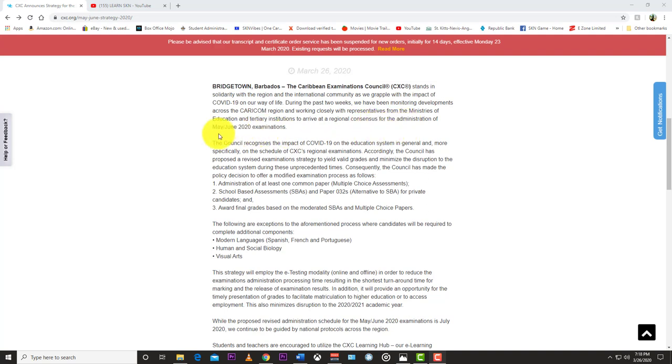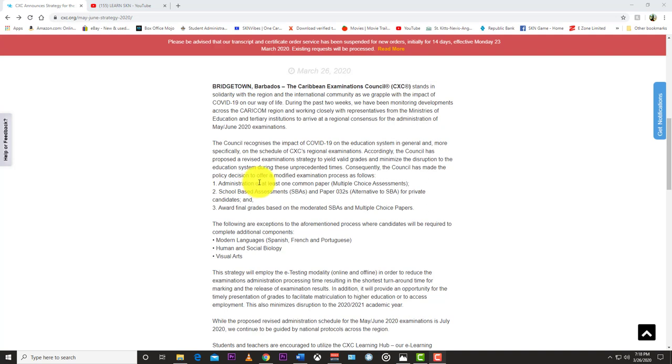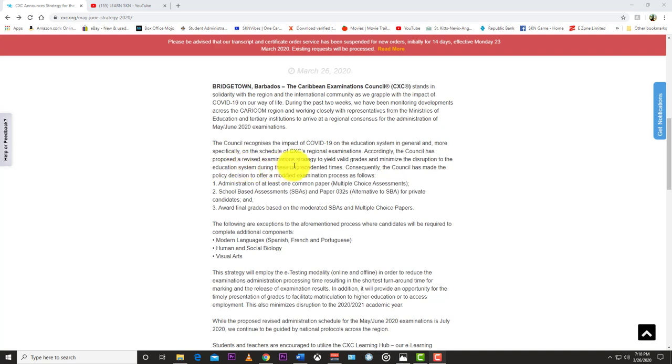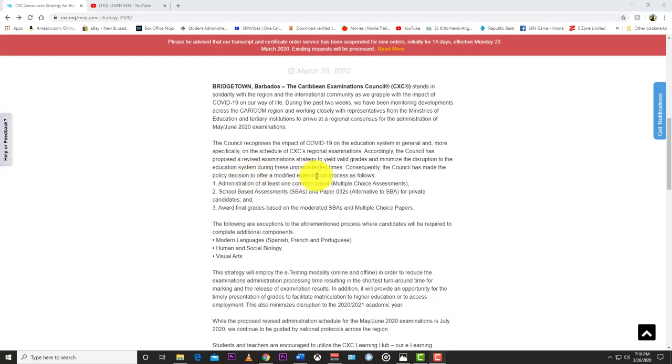of the mid-June 2020 examinations. The council recognizes the impact of COVID-19 on the education system in general and more specifically on the schedule of CXC's regional examinations. Accordingly, the council has proposed a revised examination strategy to yield valid grades and minimize the disruption of the education system during these unprecedented times. Consequently, the council has made the policy